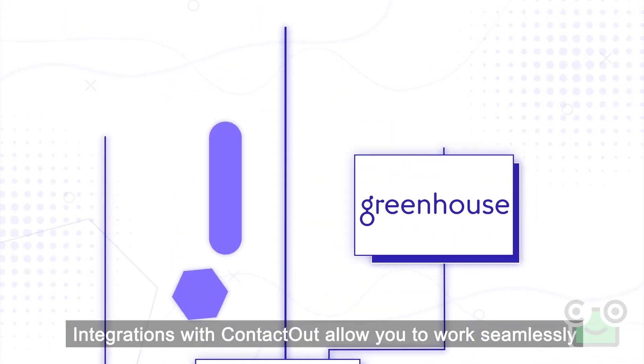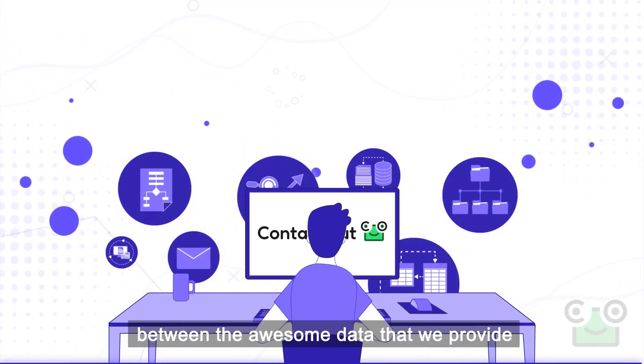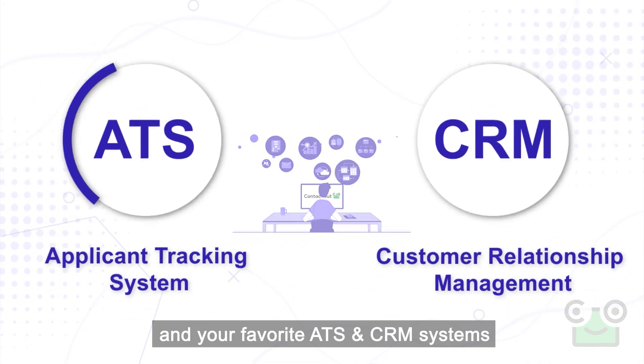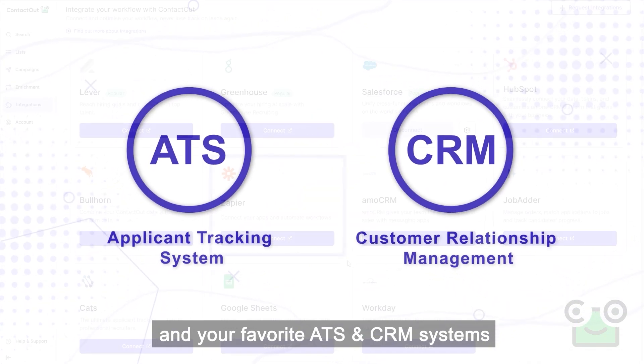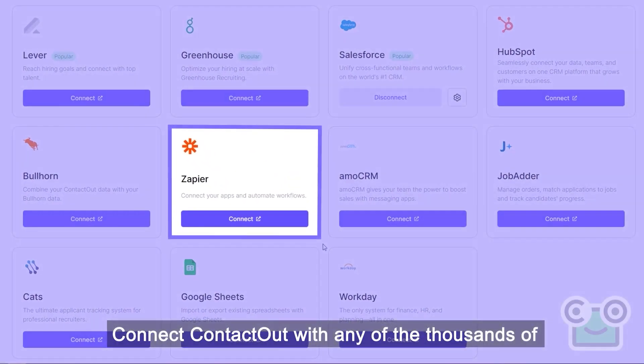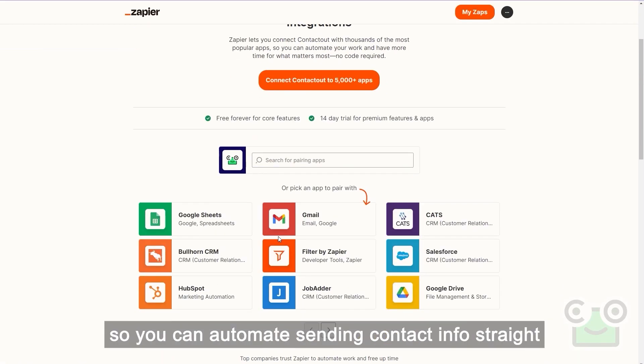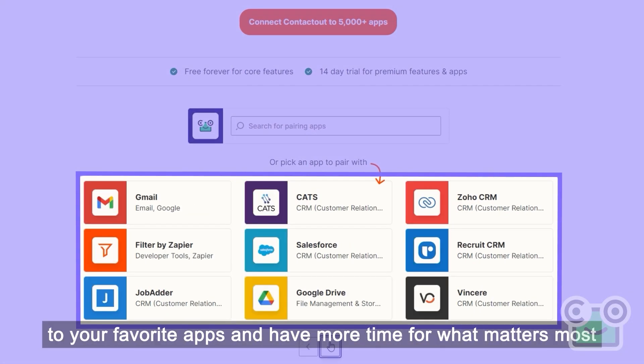Integrations with ContactOut allow you to work seamlessly between the awesome data that we provide and your favorite ATS and CRM systems. Connect ContactOut with any of the thousands of applications available through Zapier, so you can automate sending contact info straight to your favorite apps and have more time for what matters most.